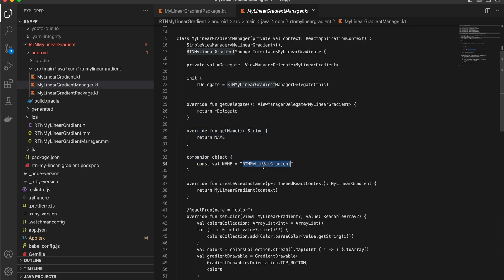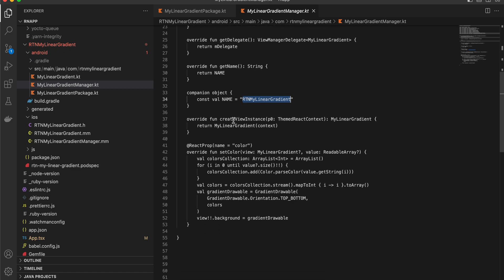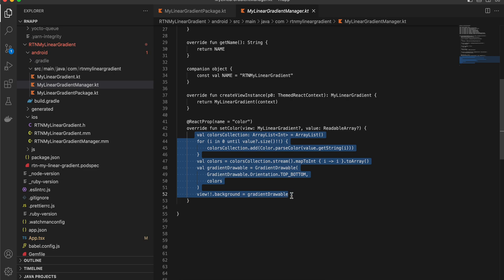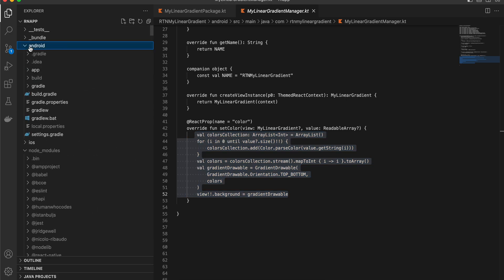Check that the name matches your folder name. Here we create an instance of MyLinearGradient, get the colors prop from React Native, map over that prop, and set the background color to a GradientDrawable. One important note: this code works from Android N (Nougat) onwards. So update your minSdk version to at least 24. By now most Android users are on Oreo or Pie, so this should be fine.